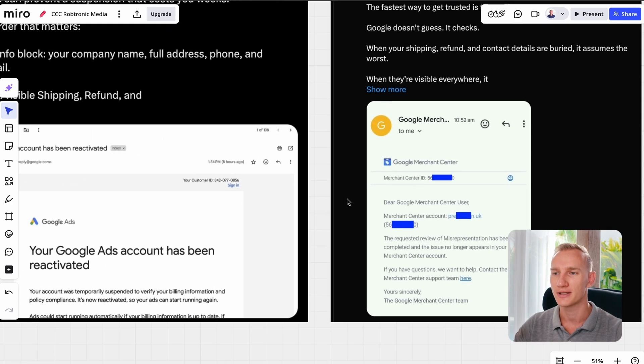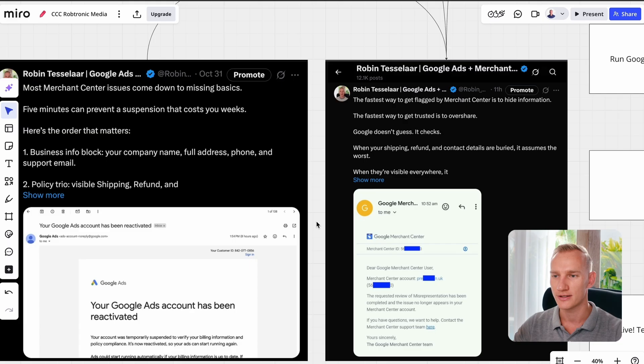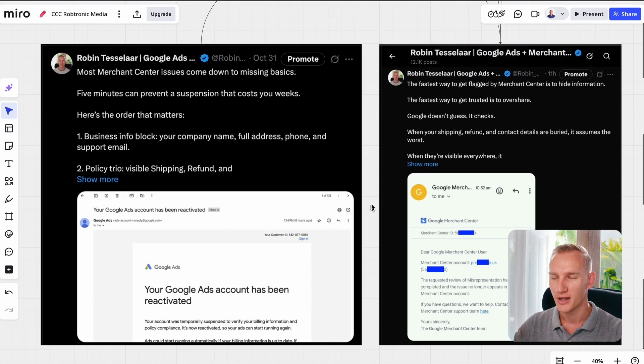What is also happening recently as a security measure is that if your Merchant Center account is suspended and it's linked to your Google Ads account, that will be suspended right away. Or if it's not linked but it's created on the same email, they will suspend it anyway for the sake of extra security and protecting the ecosystem from Google.